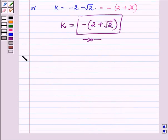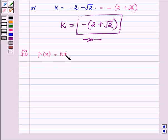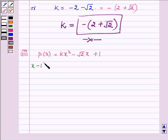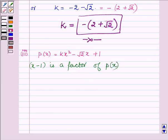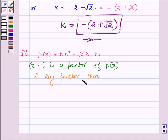Now proceeding to the third part, where px is equal to kx square minus root 2 times x plus 1. Again, we are given that x minus 1 is a factor of px. Therefore by the factor theorem, we must have p at 1 equal to 0.